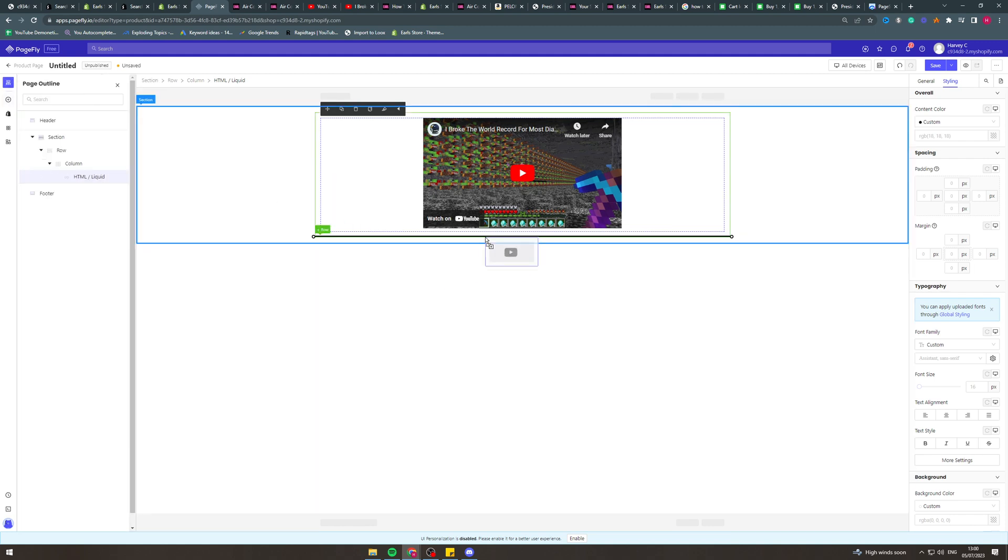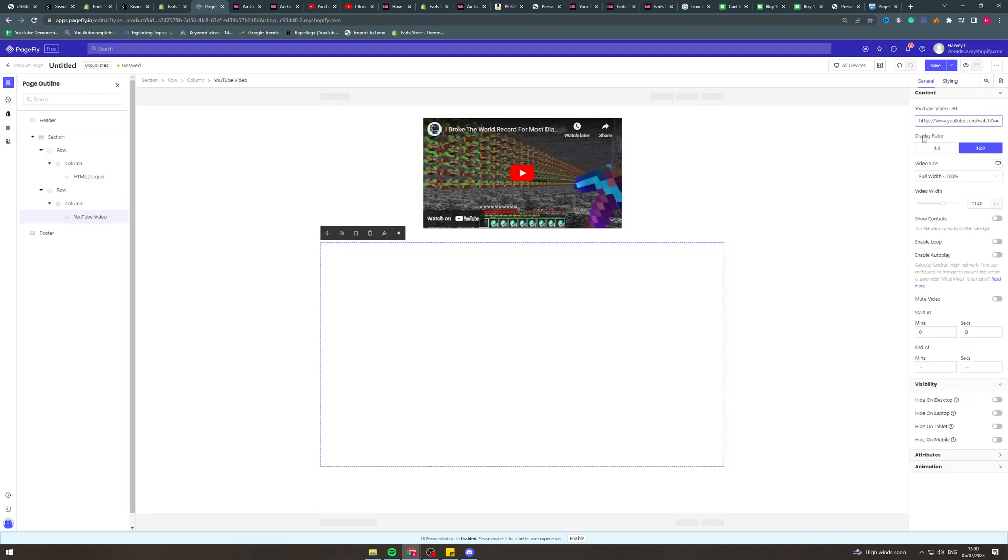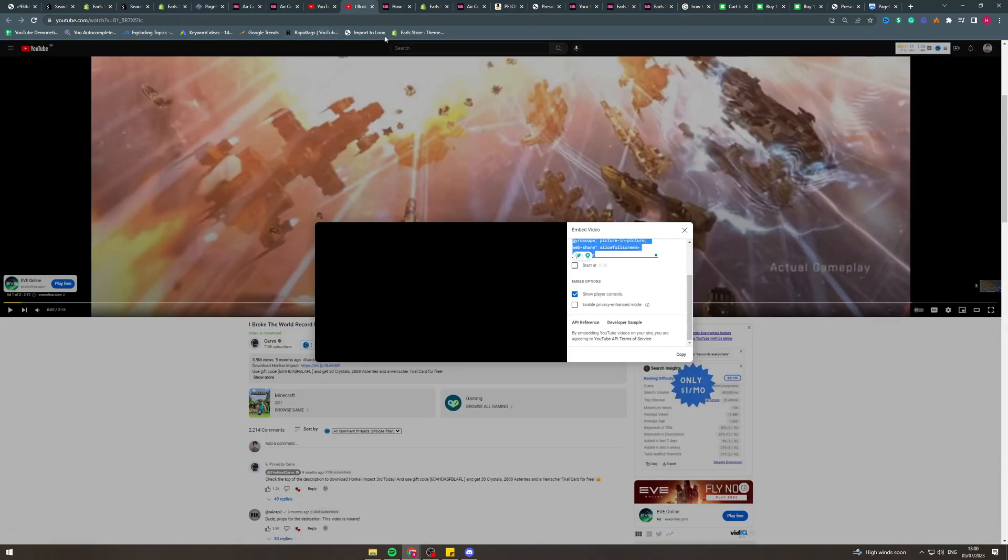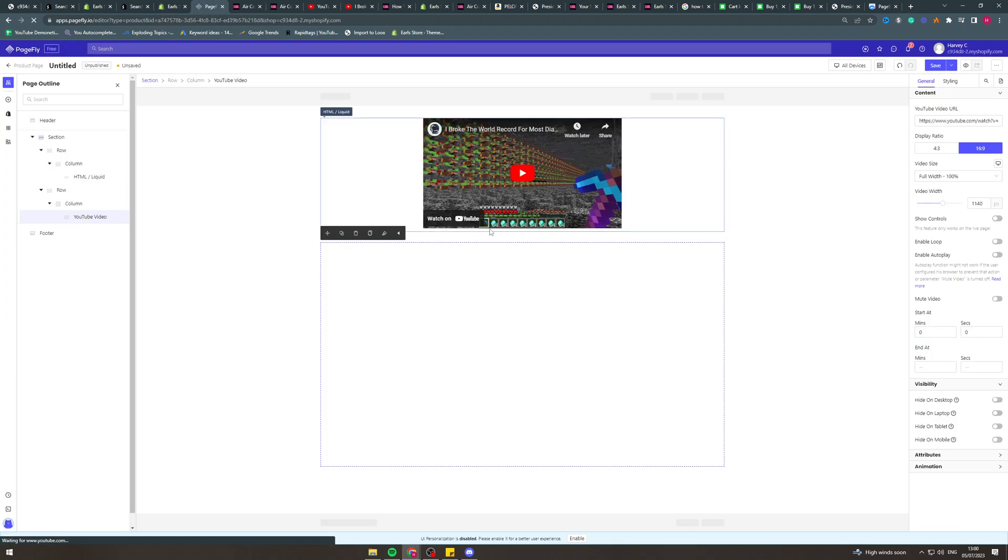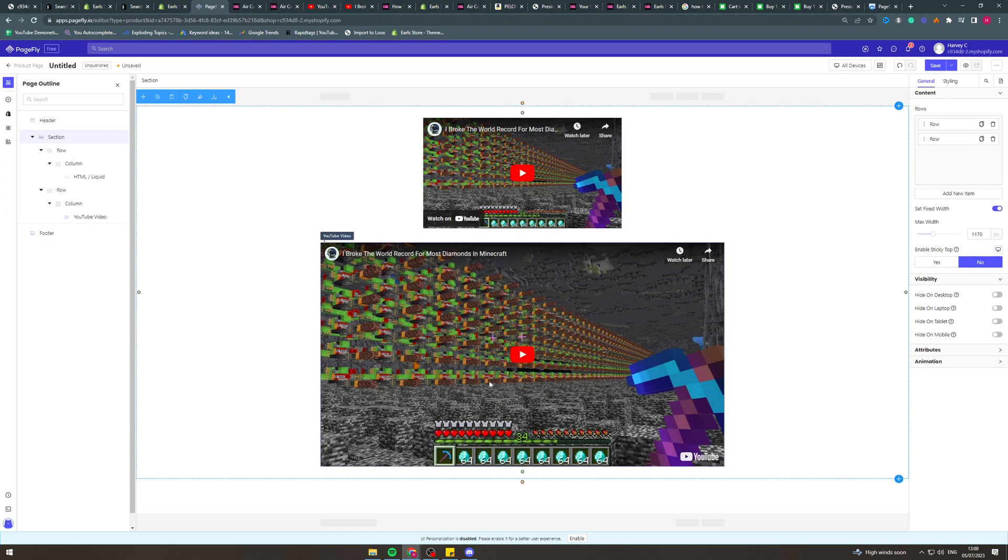I can click and drag this into here like this and it's going to ask me for the URL of the video. So I'd go back to YouTube and I would copy the URL up here. I'd paste it into here like this and there you go.